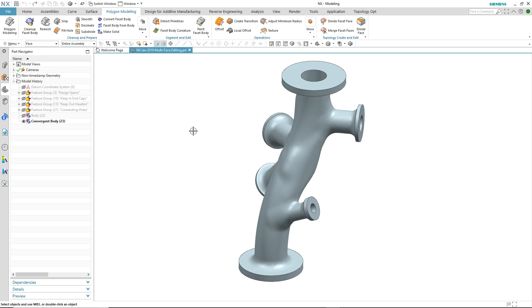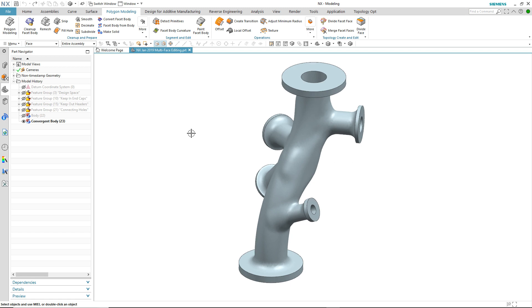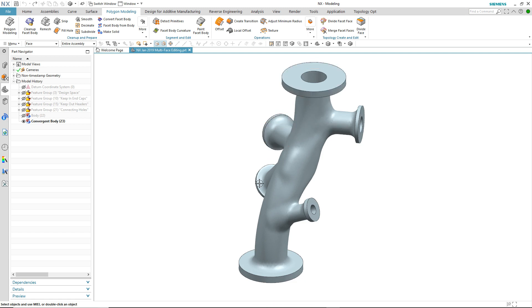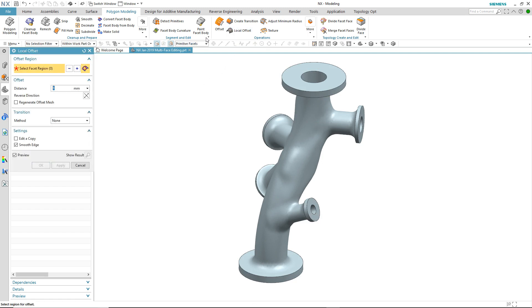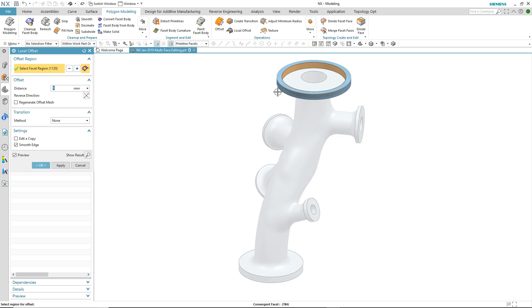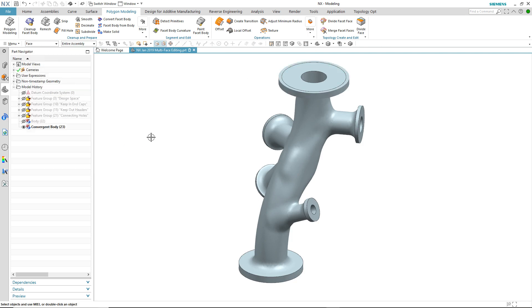In this case we have a generative design and we've already divided some of the facet faces up. So let's take a look at the level one support. What we're going to do is use the local offset to select one of the single faces and offset it by a certain amount, so that that flanged area is increased in diameter.